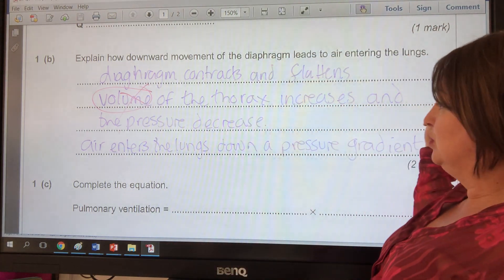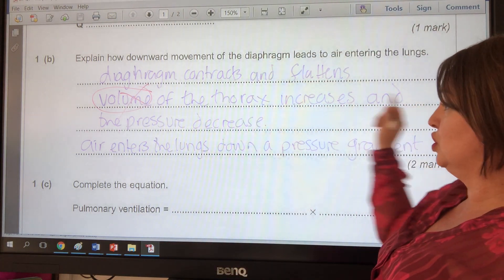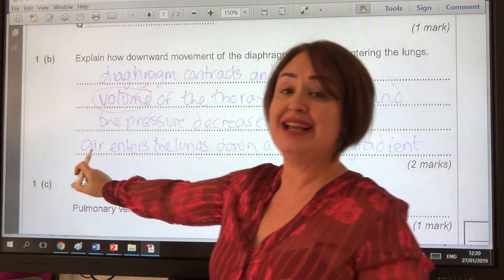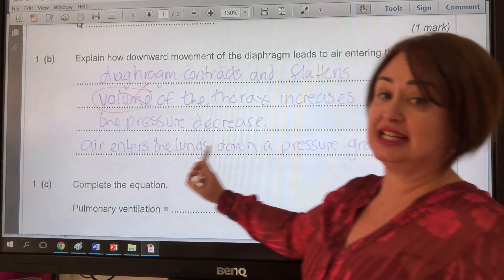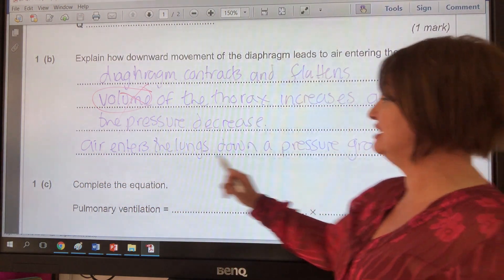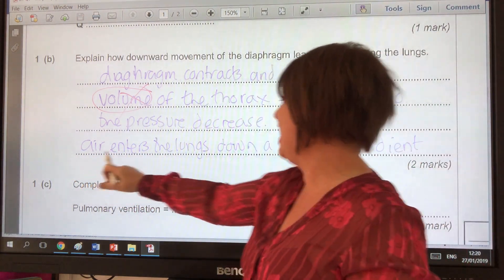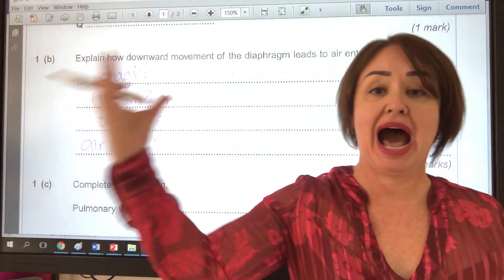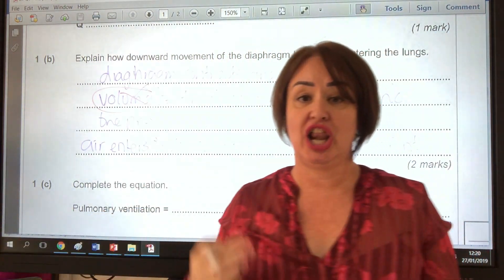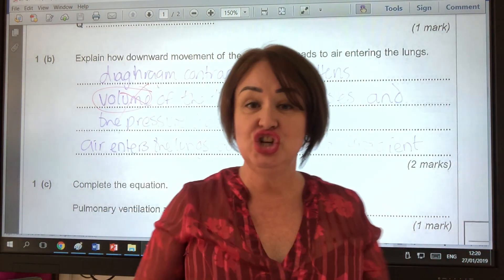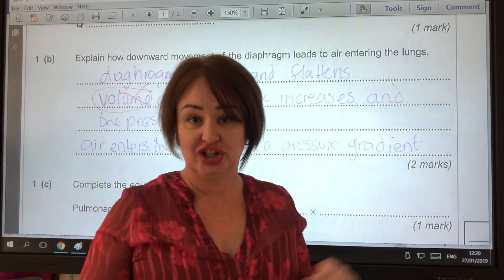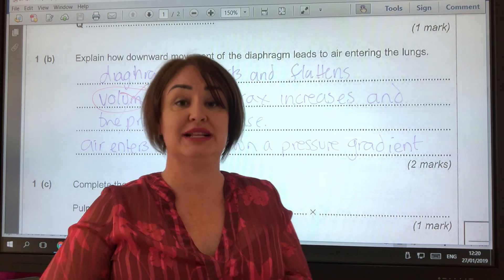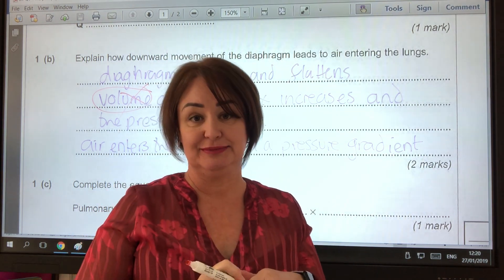Then what they also did was talk about air being sucked into the lungs, instead of saying air enters the lungs down a pressure gradient from high to low. It's nothing to do with diffusion — it's a pressure gradient.